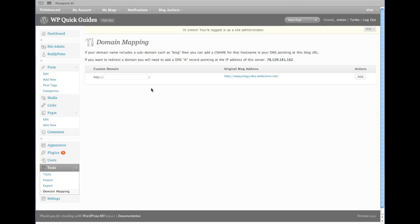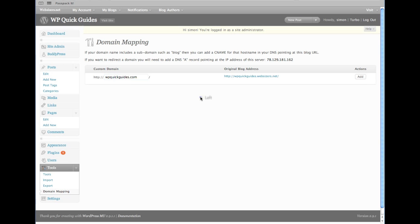The final step is to go back to your website. Click on Tools and Domain Mapping, and here you'll now enter your domain name that you have registered with a domain name registrar. Click Add, and you've now completed domain mapping — so your domain name is successfully mapped to the IP address of the server that is hosting your website.